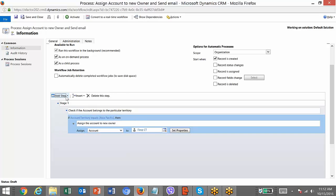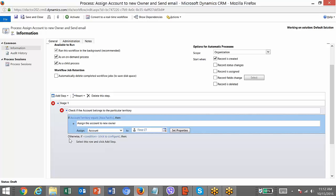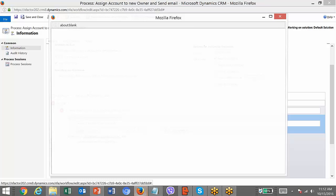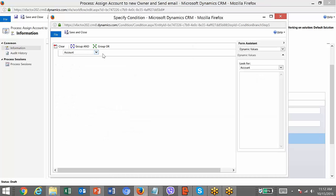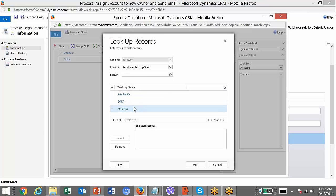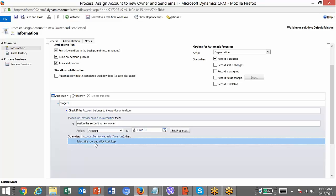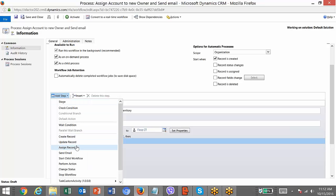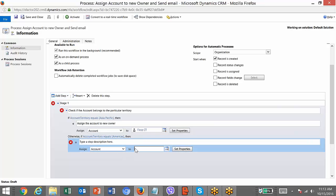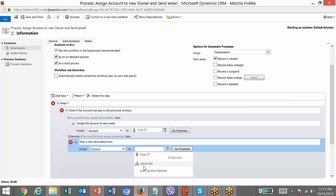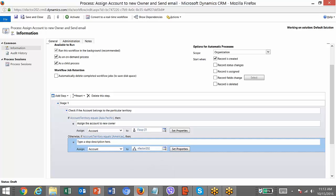Select the existing condition and add a conditional branch. It will say 'otherwise if' — that means if-else. I'll check a condition: if the territory value equals Americas, then I will assign it to another user. Here we have a team available apart from the existing user. For demo purposes I'll assign to this user, since assigning to that other one has some security privilege issues.